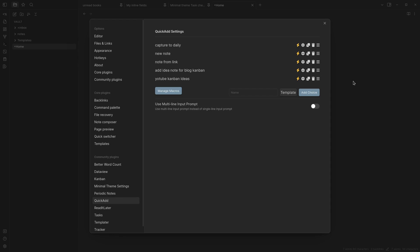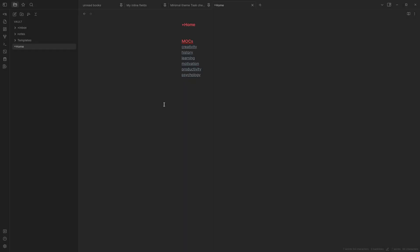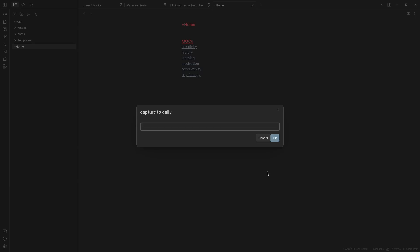Let's see. So let's pretend we're working along here and we feel like we need to capture something. I have a hotkey set for this capture and it's ctrl-alt-n and there we go capture to daily.